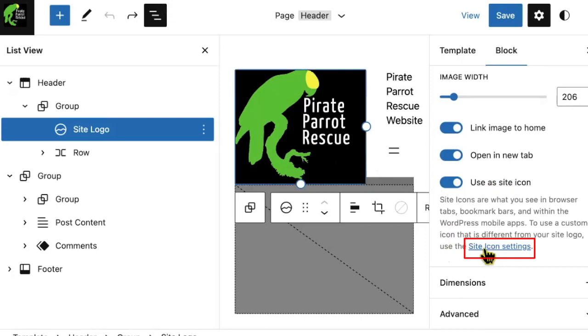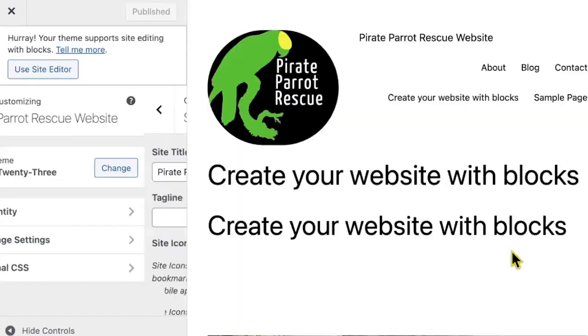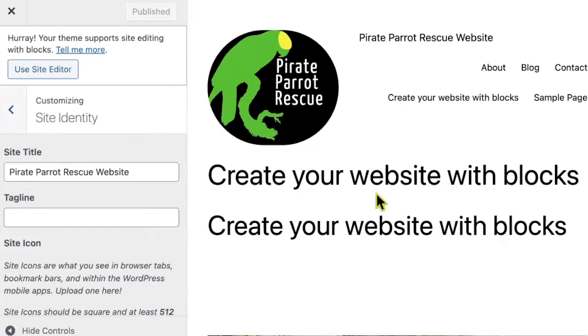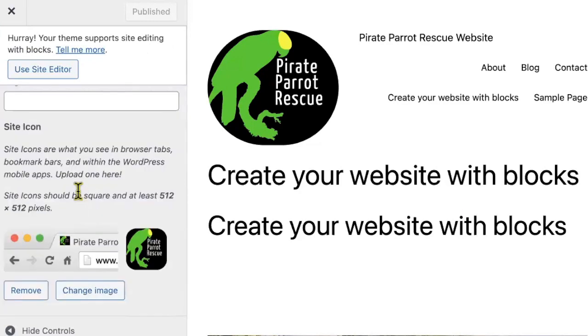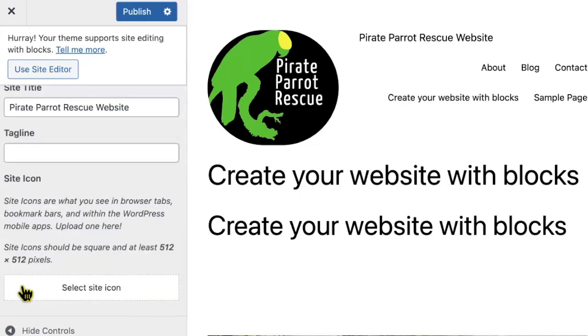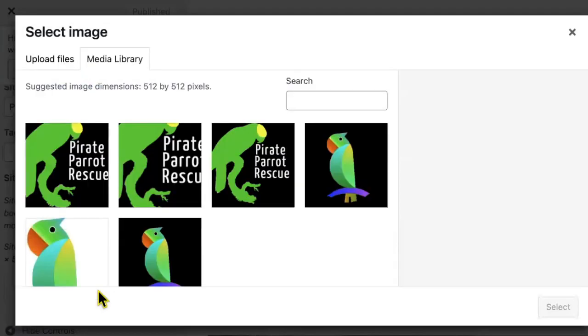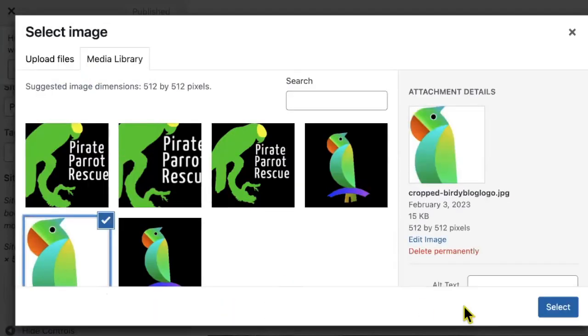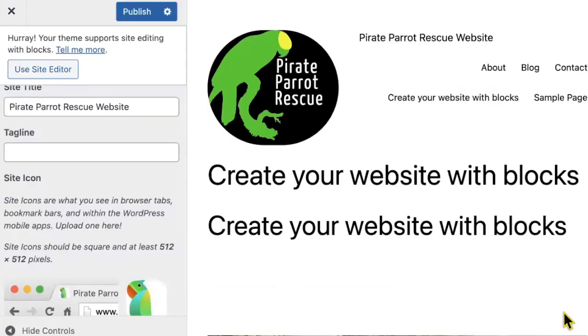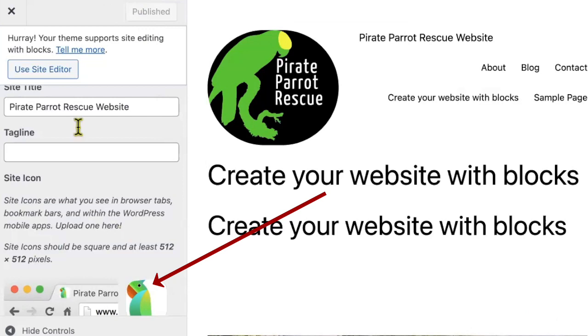I'm going to click on this site icon settings button, which will take me to an abbreviated version of the customizer. If I scroll down, I have the option to remove this image and I can also select a different site icon entirely. So let's pick something else. This is a little bit bigger, so I'm going to select this. It looks a little bit more like a parrot and a little bit less like a frog.